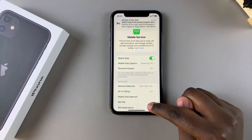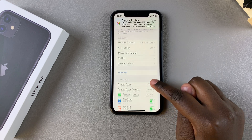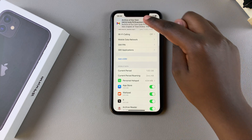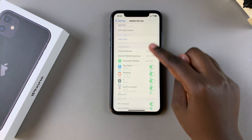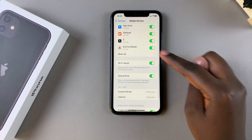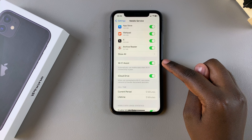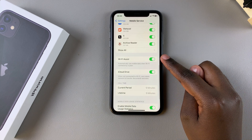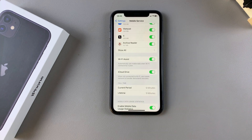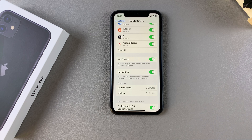Once you've done that, scroll down and you should see the option labeled Wi-Fi Assist. Currently it's enabled, which means it will automatically use mobile data whenever the Wi-Fi connection is poor.